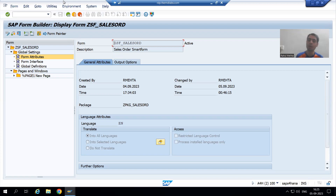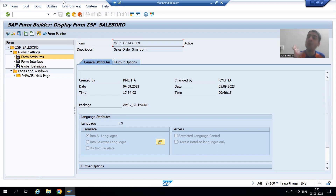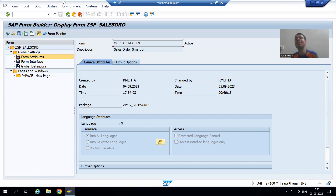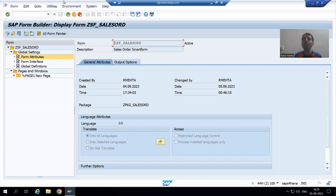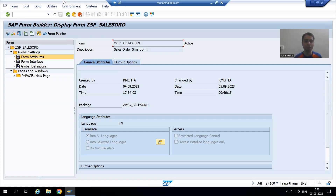We can never call a smart form directly from the program. Every smart form generates a function module, so we will call the function module of the smart form inside the program. This is fully explained in the smart form playlist. We will always call the function module of the smart form.